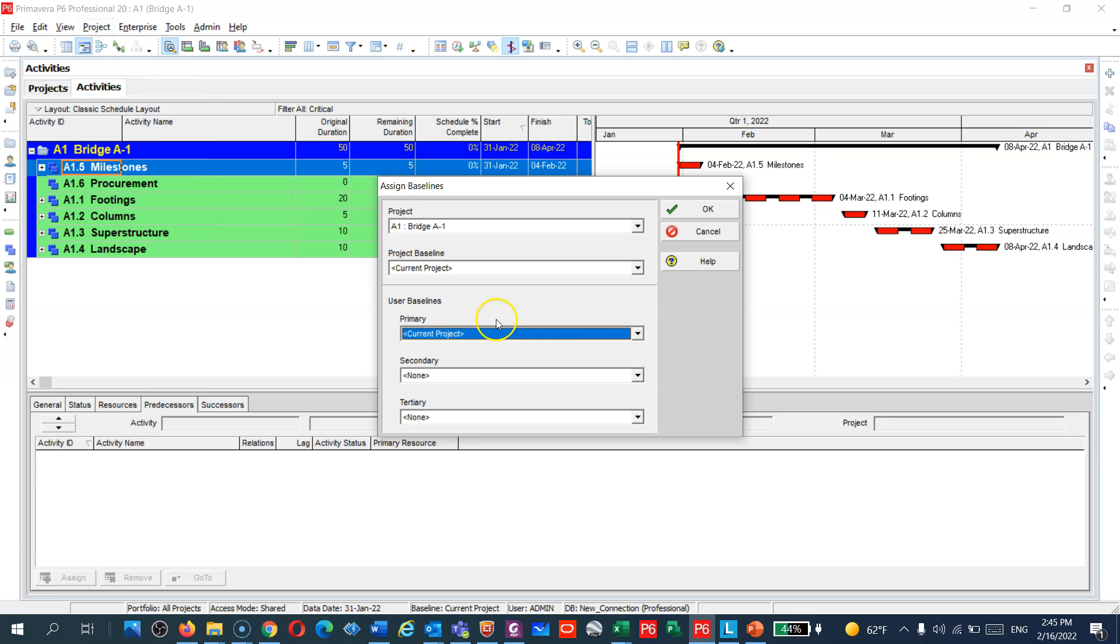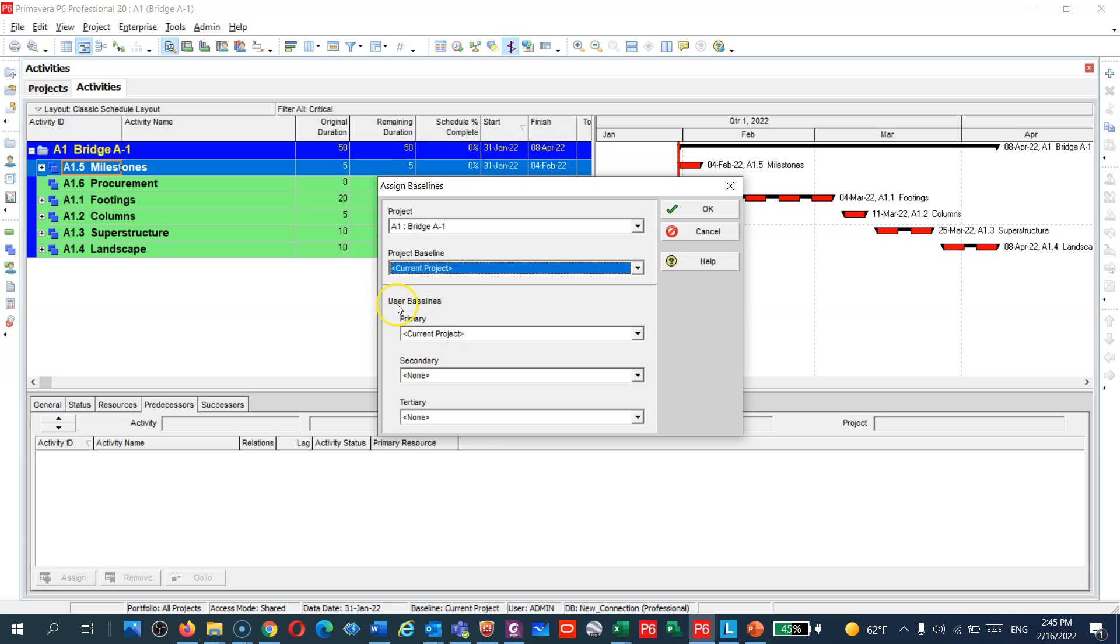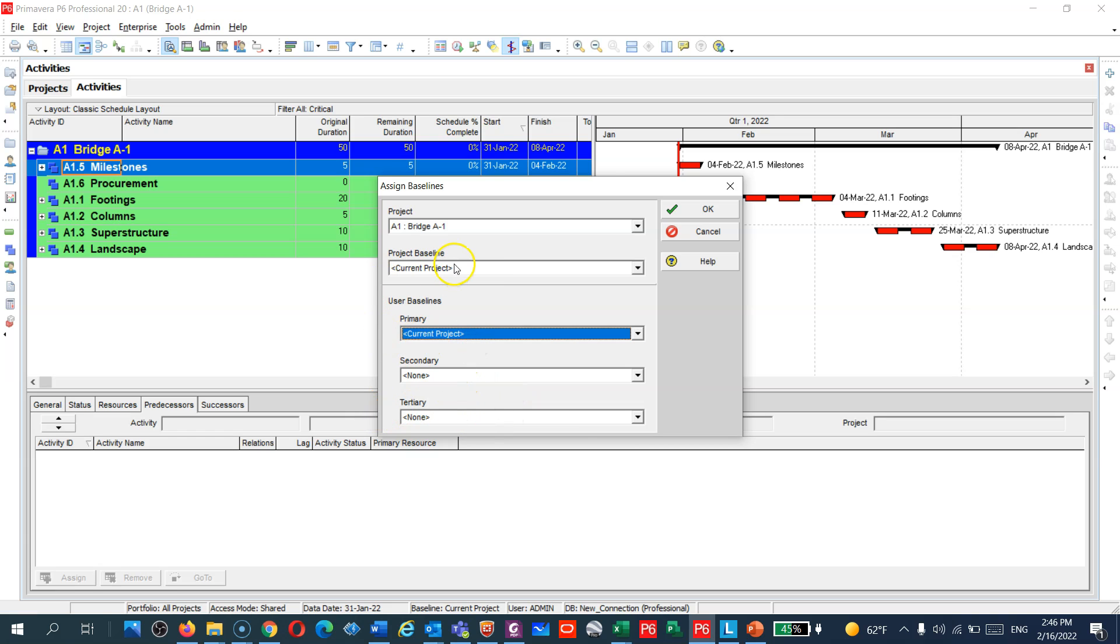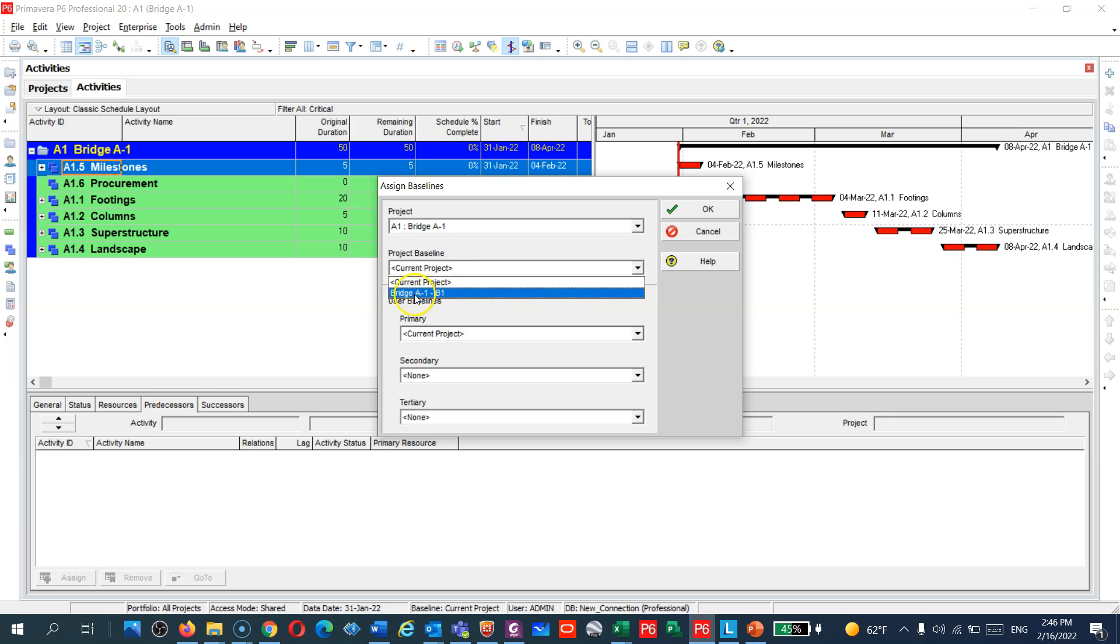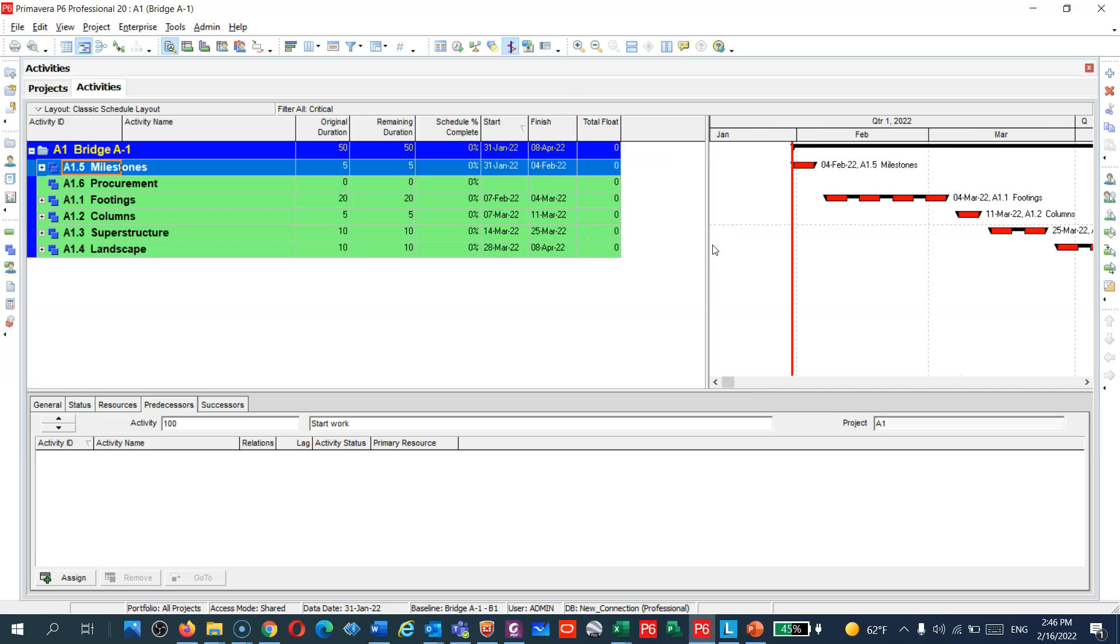You do this, that's fine, go back and then assign. Primavera allows you guys to assign many baselines. You have project baseline and you can use another, by the way: primary baseline, secondary baseline, tertiary baseline. You can create many, many baselines. But for us today I'm gonna add this baseline here and I will click okay.